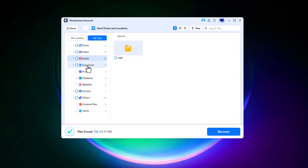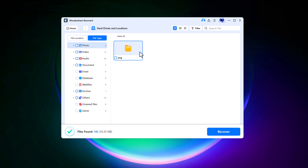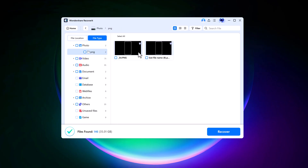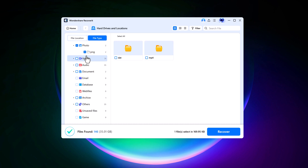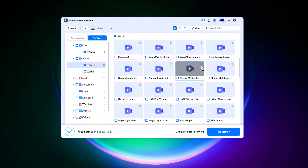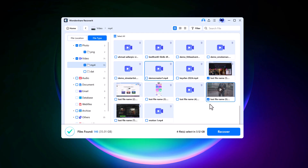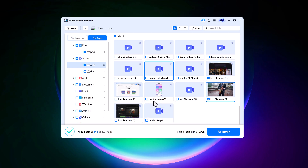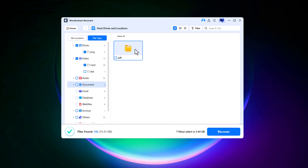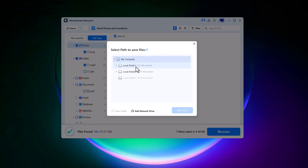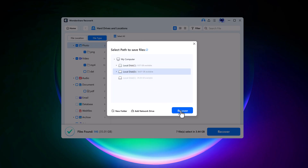Once the scan finishes, you'll see a clean, organized list of recoverable files sorted by file type — photos, videos, documents and more. This makes it easy to find exactly what you're looking for. You can even preview files before recovering them to make sure they're the ones you need. Preview photos, videos, documents and other data, then select what fits your needs. Once you've selected the files you want, click Recover and choose a safe location on your computer to save them. Recoverit will quickly restore your files and in just moments they'll be ready to use again.